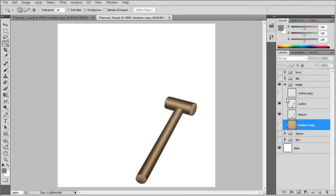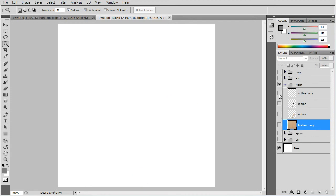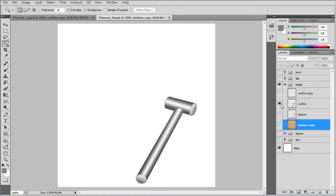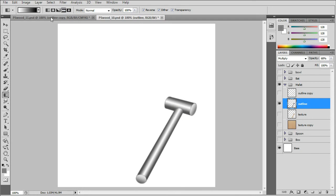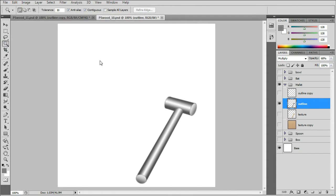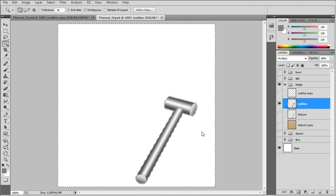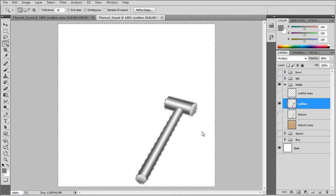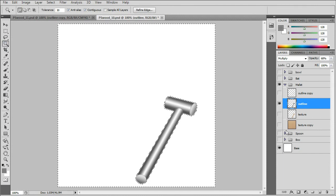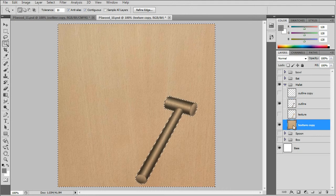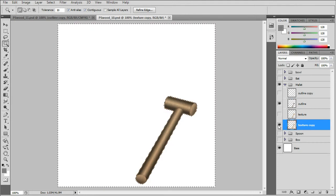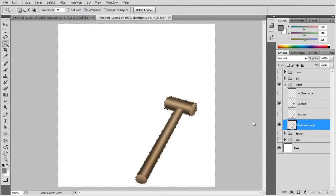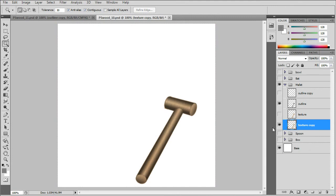The mallet is pretty much the same thing with an outline you start out with. You add the gradients: two reflected gradients and two linear gradients. Then you do the same thing with the texture layer.